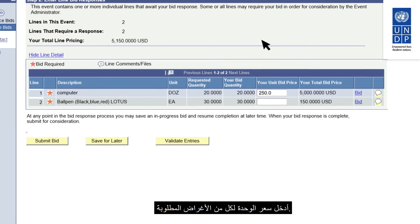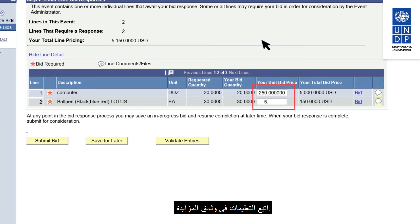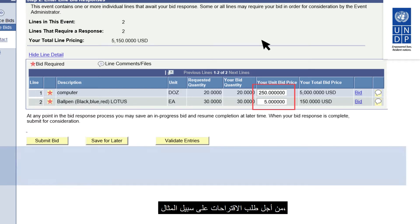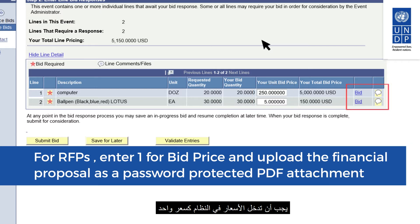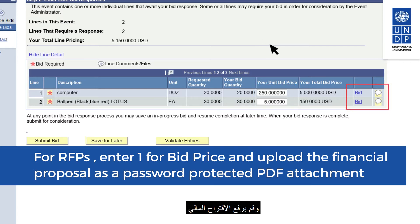Enter the unit price for each of the required items and follow the instructions in the tender documents. For example, for requests for proposals, you must enter the prices in the system as one and upload the financial proposal as a password-protected document.